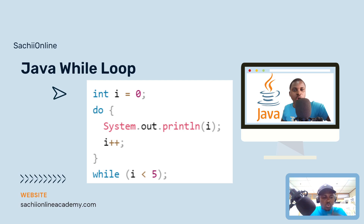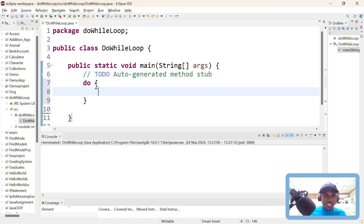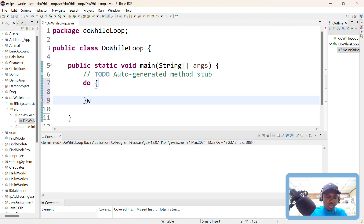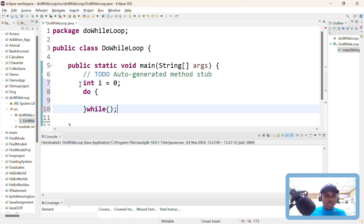I'm going to dive into the code so we can see how this works. I already created this Java application and class. The syntax is very simple — you just need the keyword 'do', then 'while', and then you terminate. Inside the while you need to put a condition. Let me declare the variable i and initialize it to zero so that we can use it.